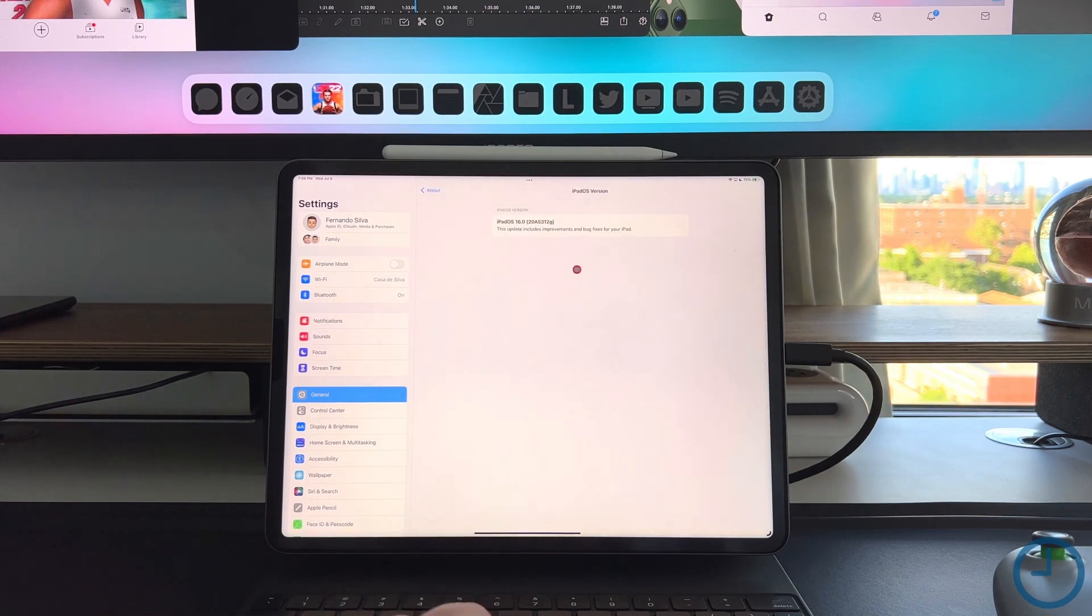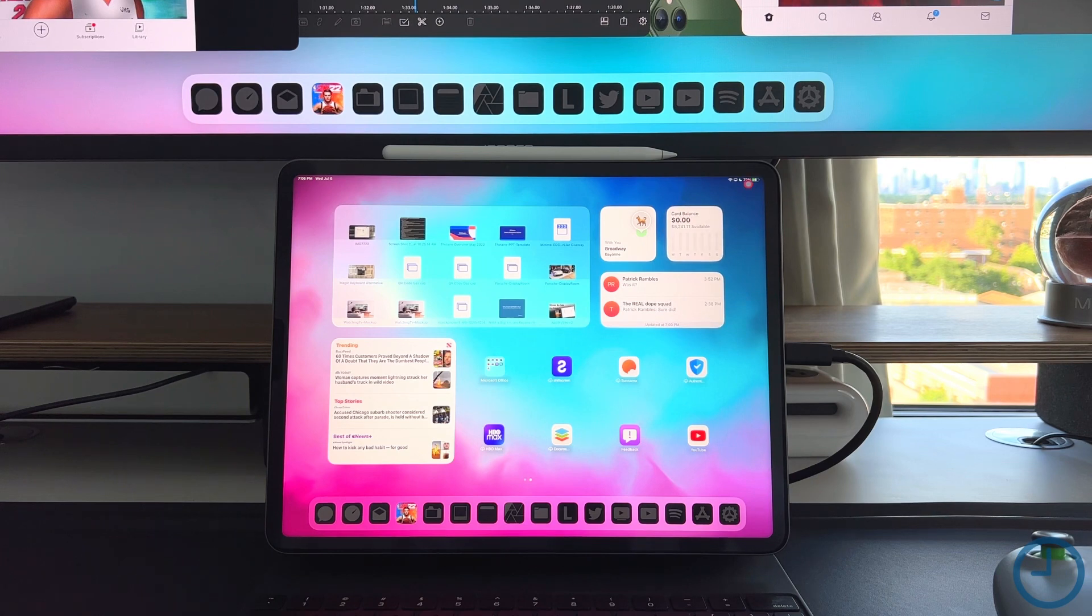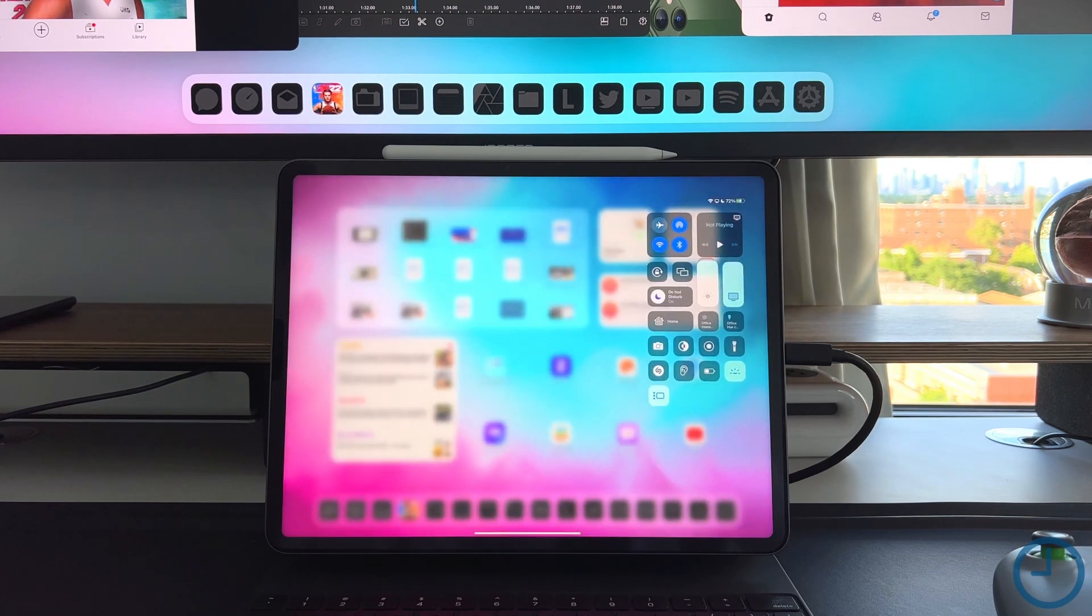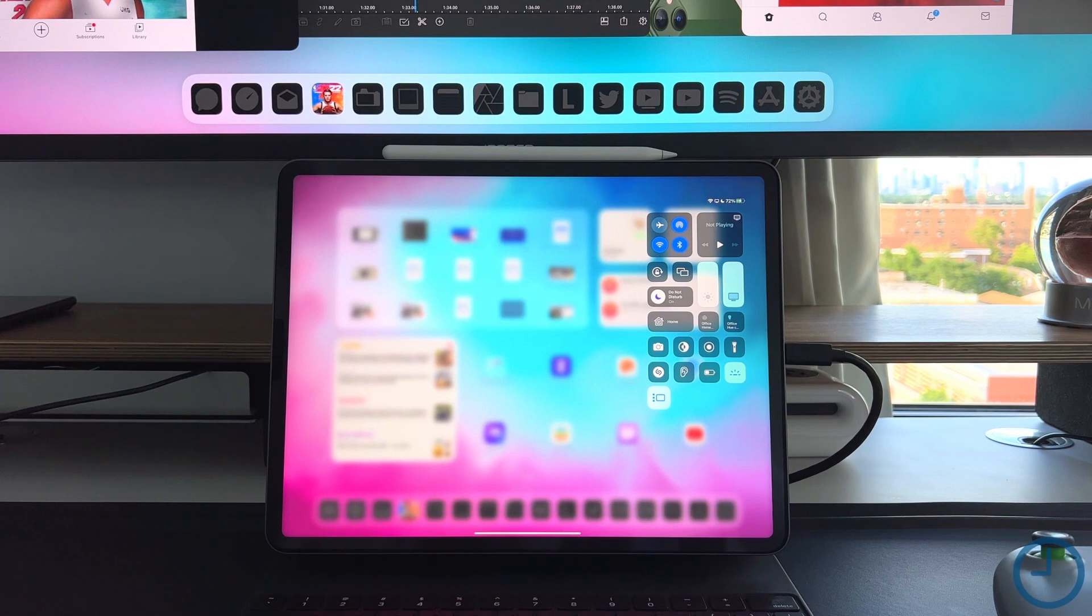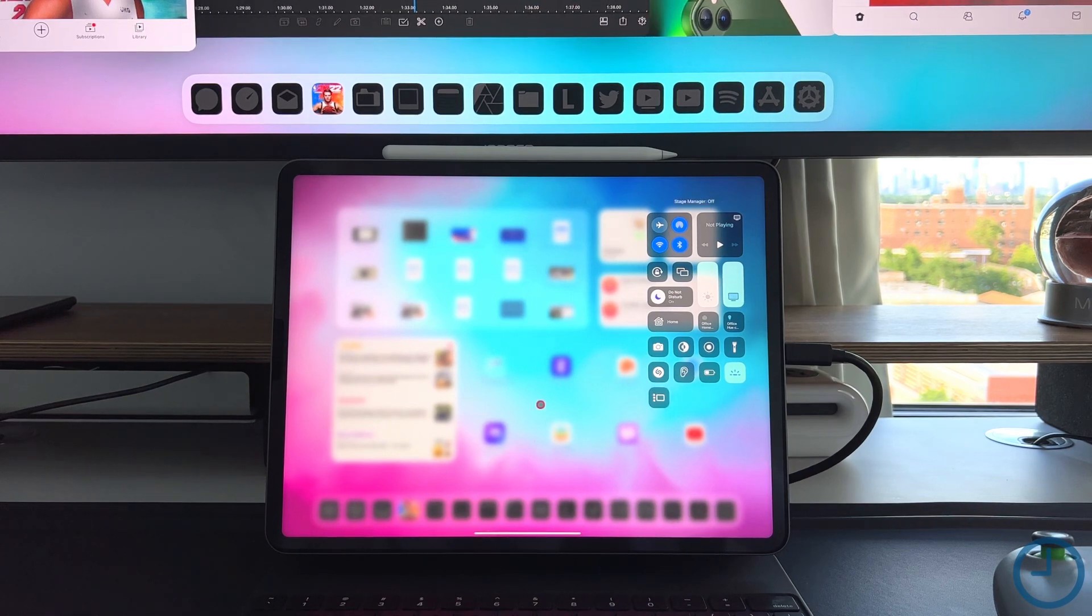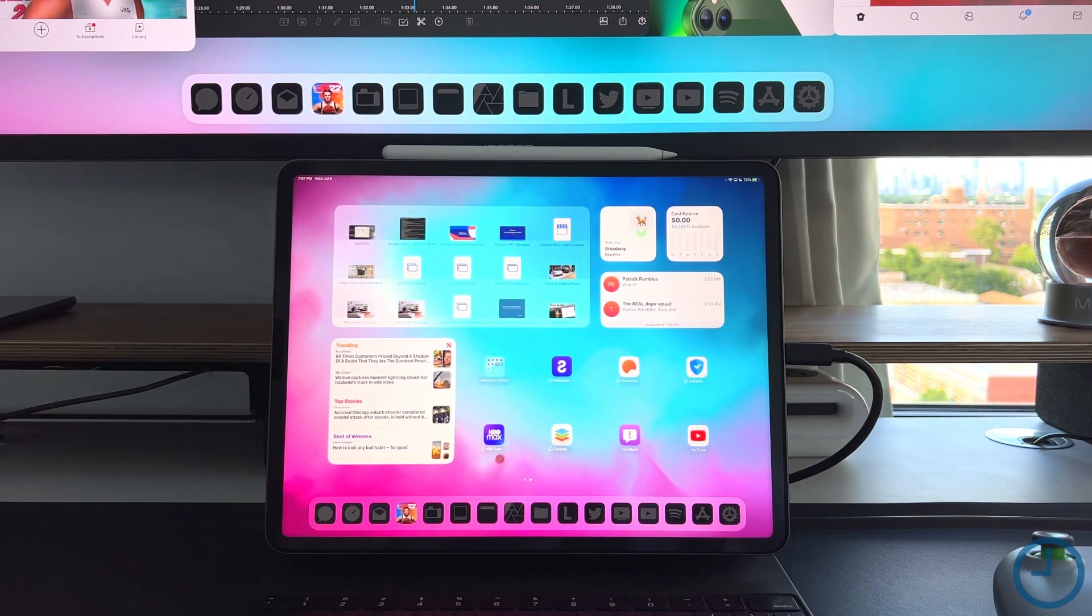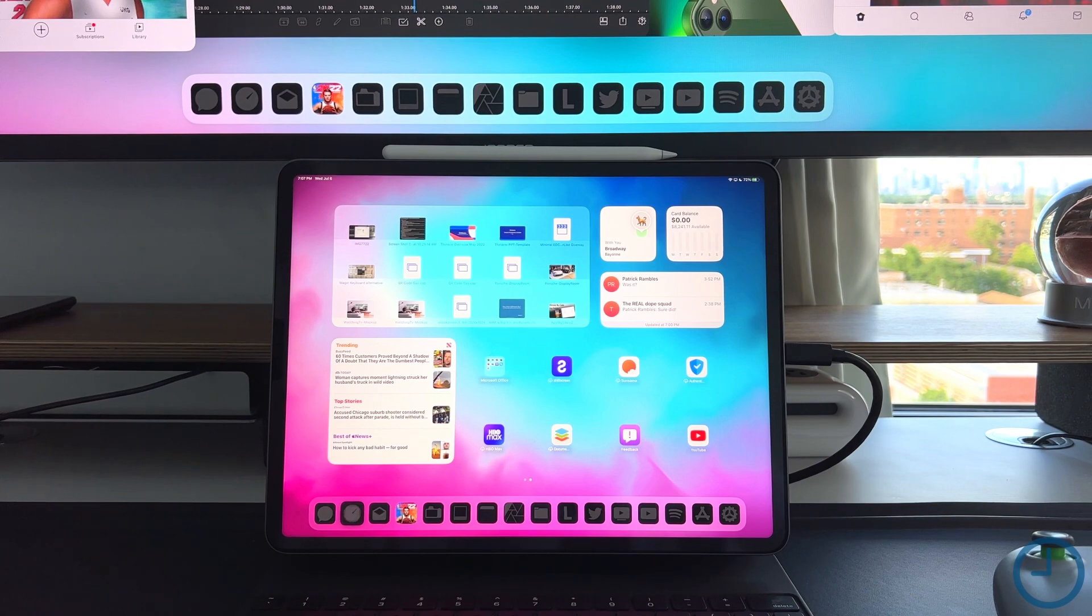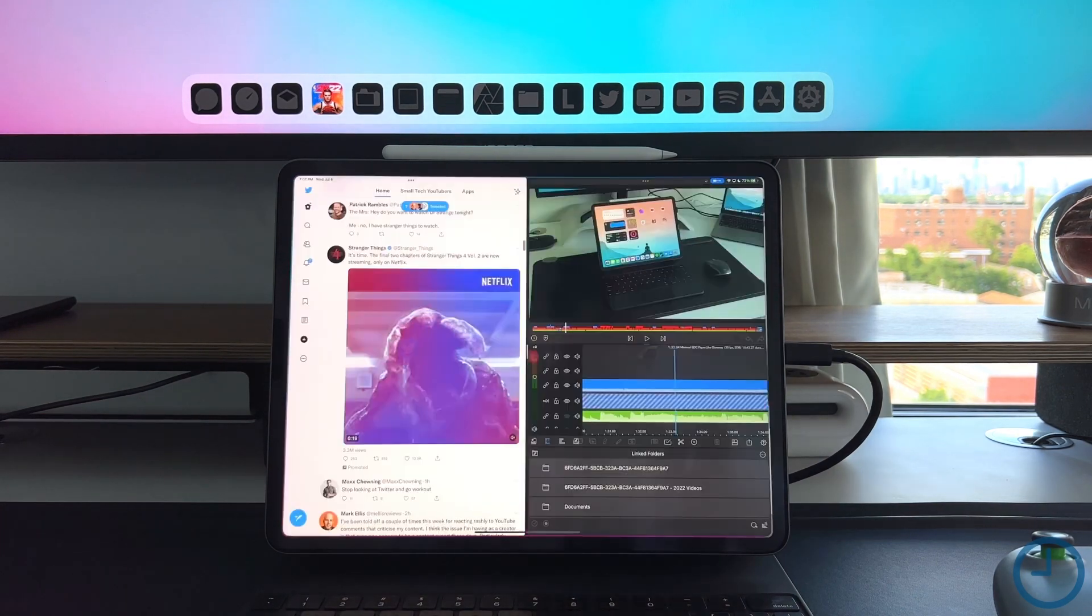And then secondly, to make sure we all have the Stage Manager setting turned on, just make sure you're going to control settings. You'll see this new little icon which references Stage Manager being turned on right now.